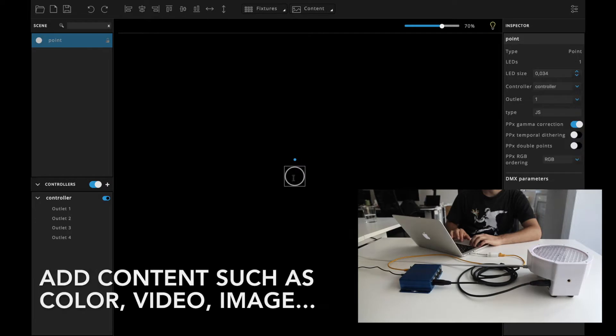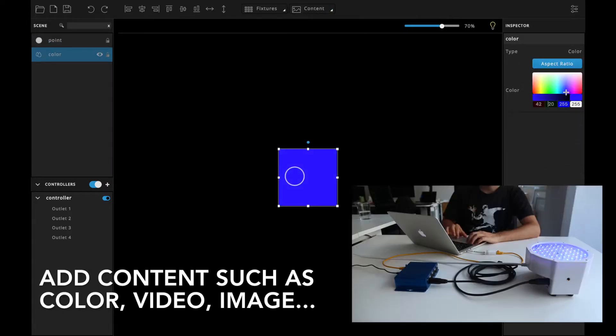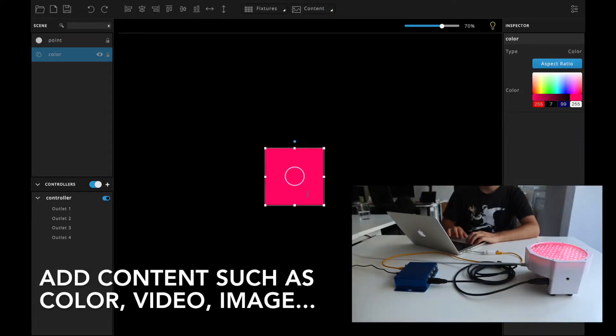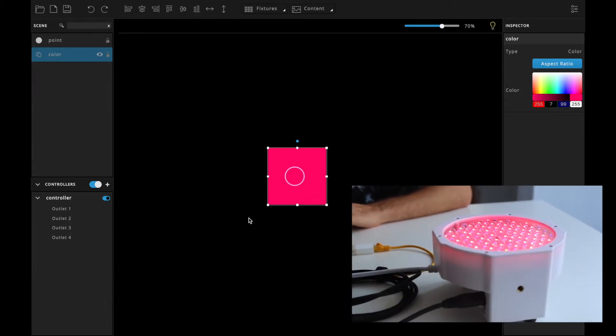Now, when we add content, like color, it's already sending the color information to the fixture.